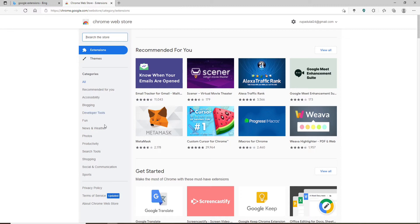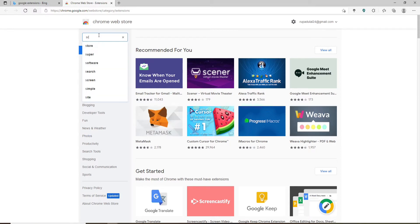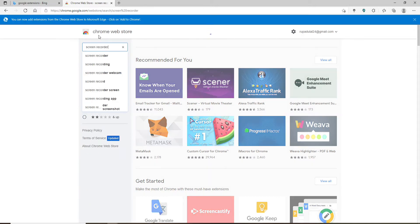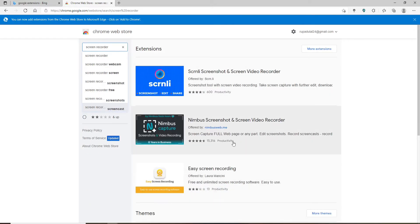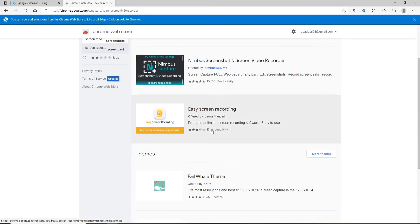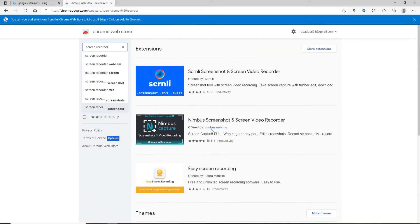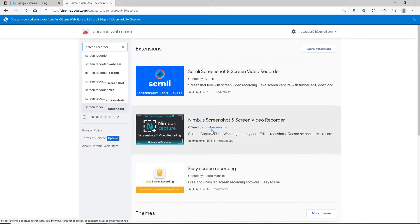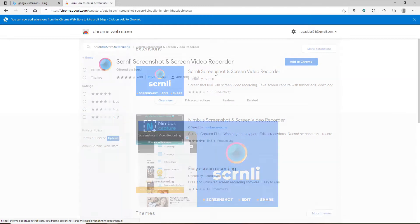In the search box at the upper left, type in 'screen recorder,' enter, and in the search results that have been displayed on the screen, click on this first option. You can also use any other screen recording extension if you want, but in my case, I'm going to choose this one.